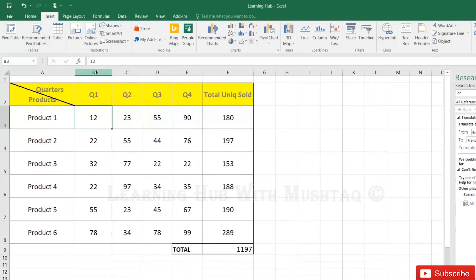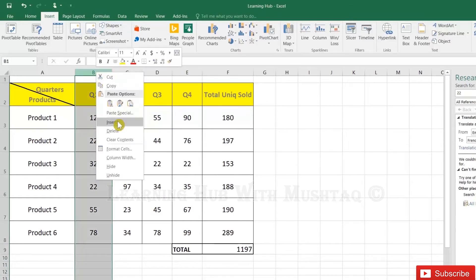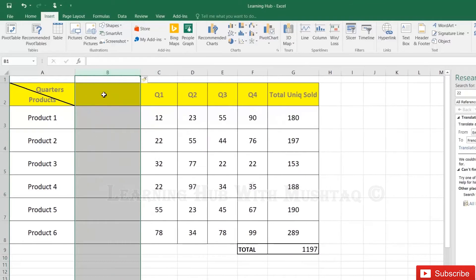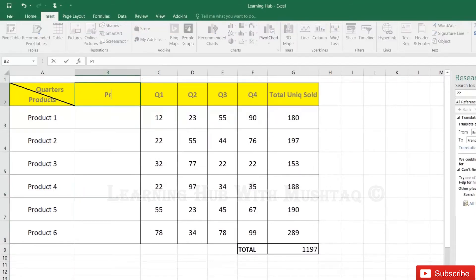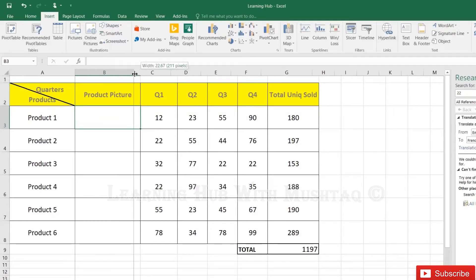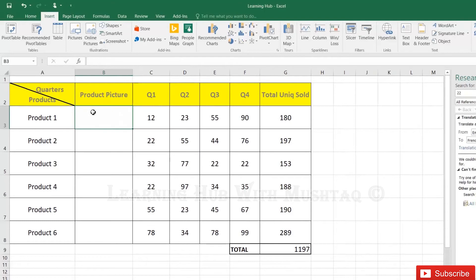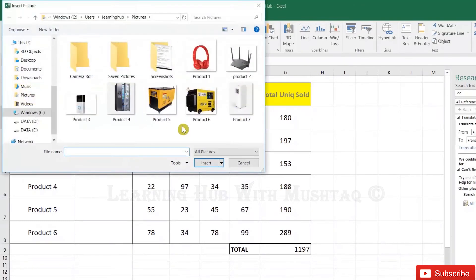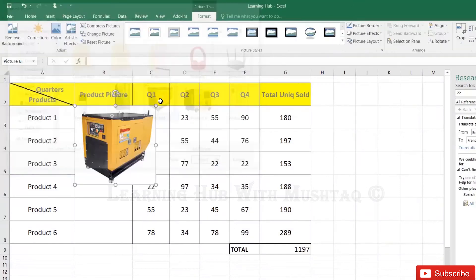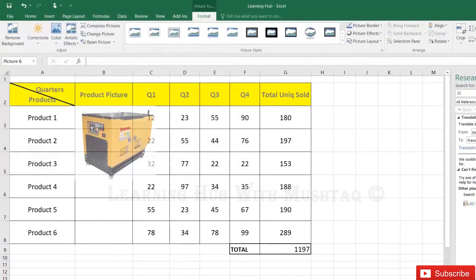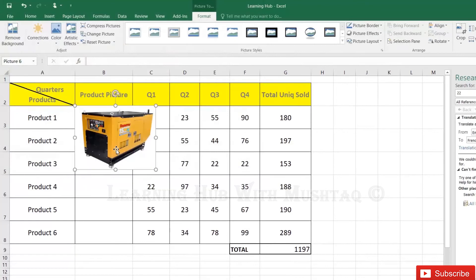First let's add one column product picture. Then go to insert picture, add one picture from your computer, and then keep pressing Alt key from the keyboard.